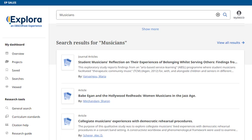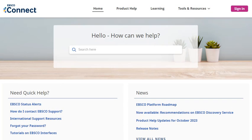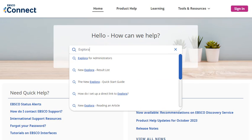If at any time you wish to return to the home screen, click the Explora logo. To learn more about Explora, visit EBSCOconnect at connect.ebsco.com.